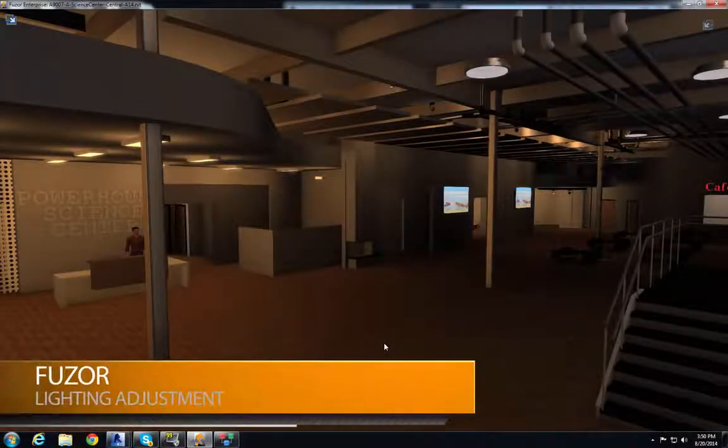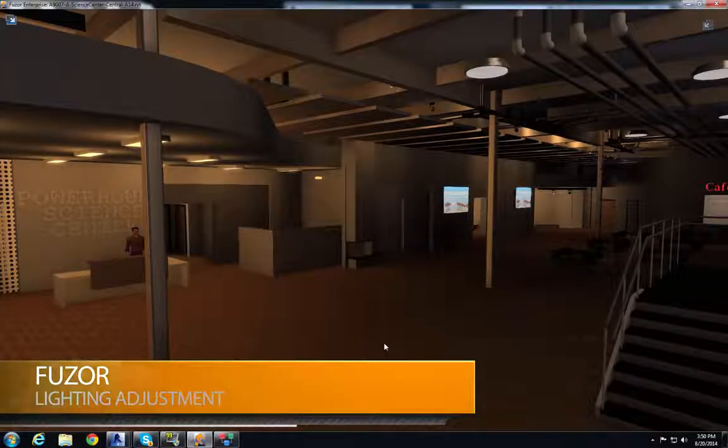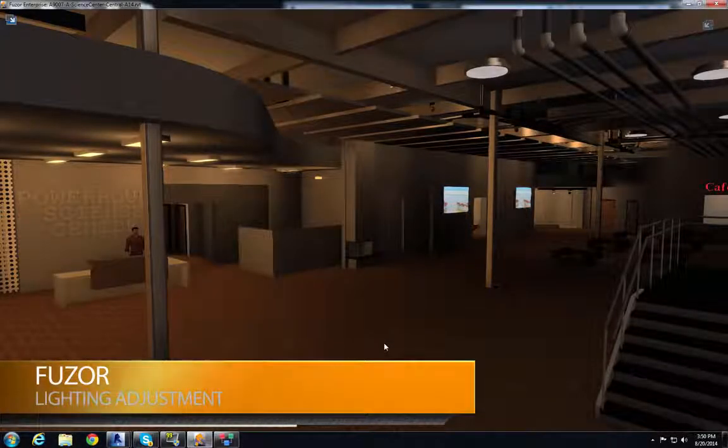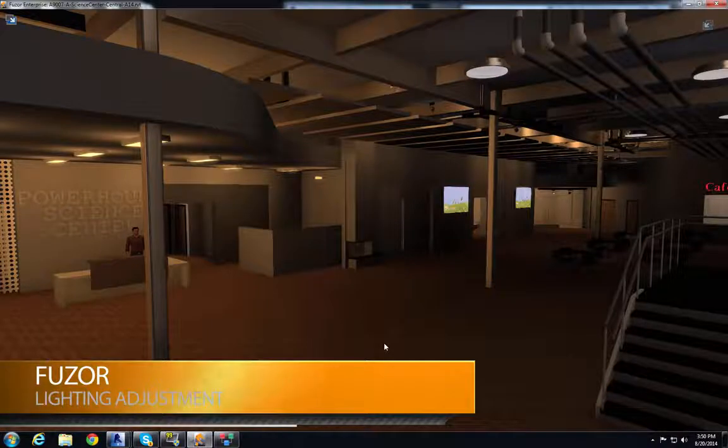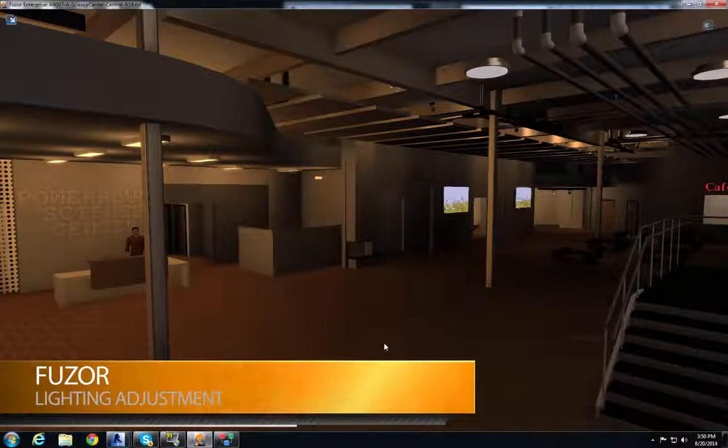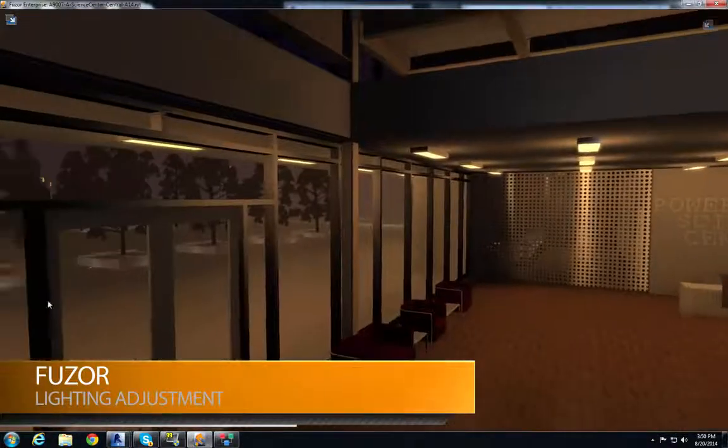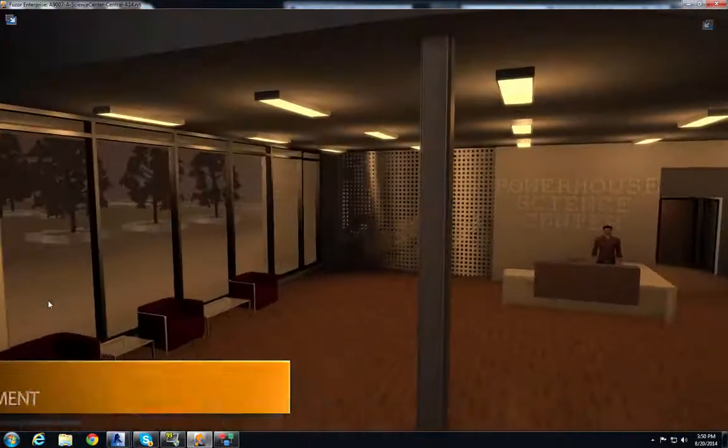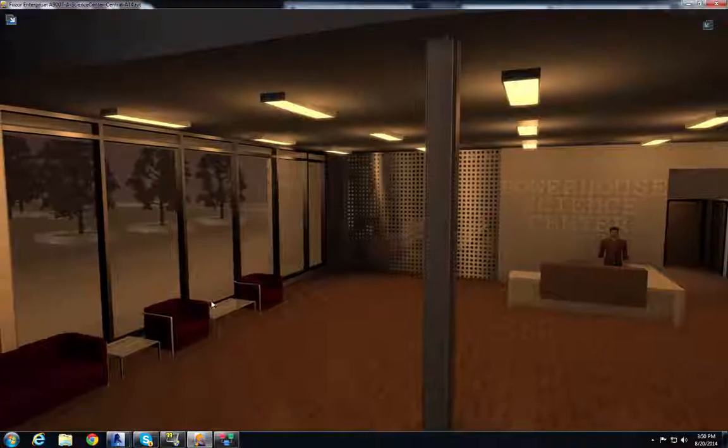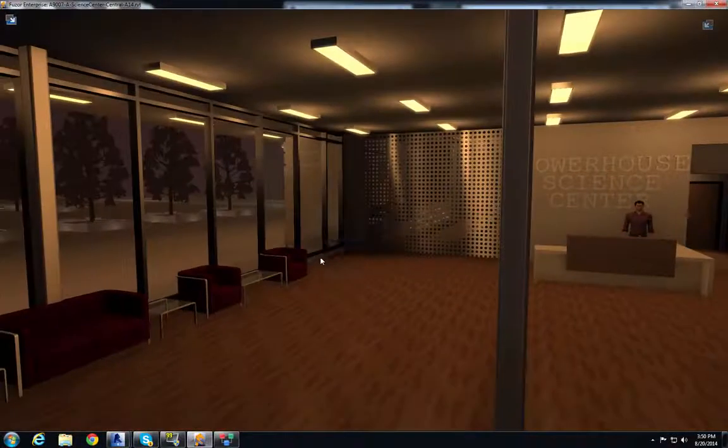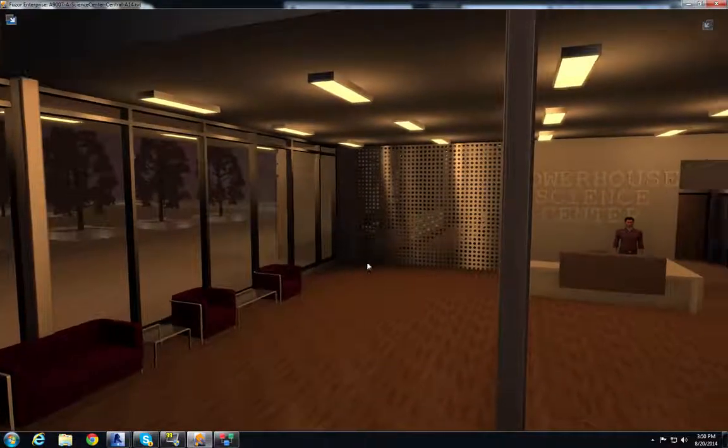In this video I'm going to be going over the light adjustment feature in Fuser, how to change the lights in Revit and how they affect Fuser's lighting environment using the edit selection.